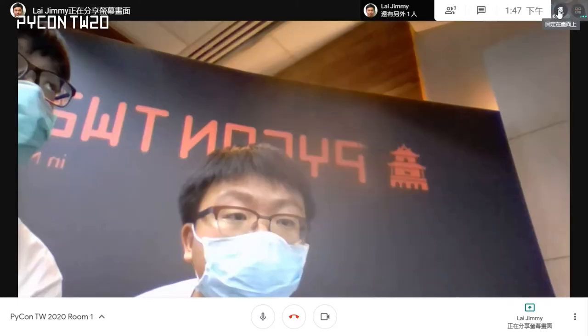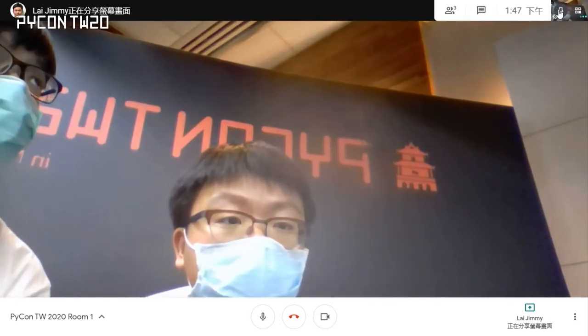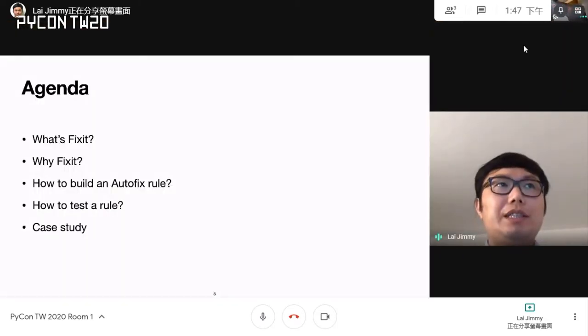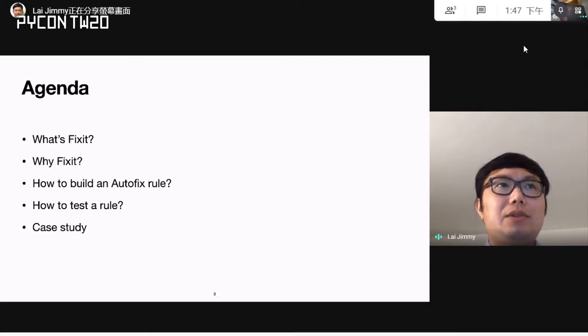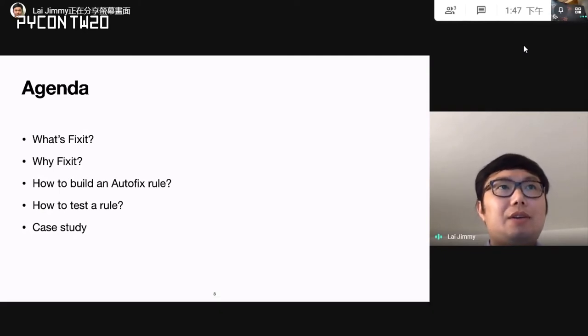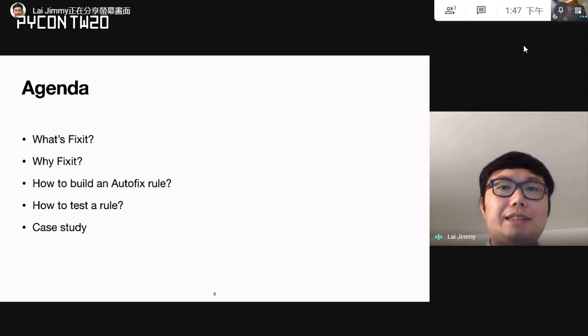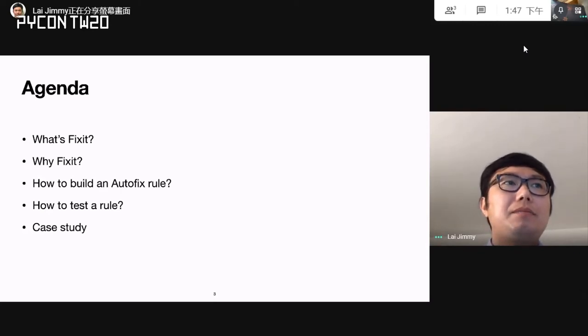In today's agenda, I will talk about what FixIt is and why we built it, how to use it to build an auto-fixer rule, how to test a rule, and also do some case studies.